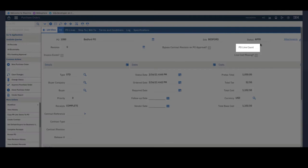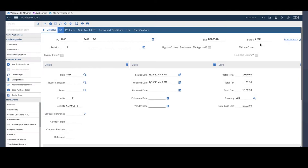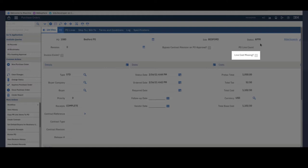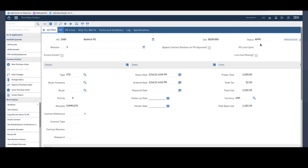On the right side are two fields that I've set up. The first one will show you the number of lines that this PO has. This is an integer field which will just show you the count of PO lines on a PO without the users having to switch to the PO line tab each time. The second field below this is the line cost missing checkbox, which will let users know if any of their PO lines has a line cost of zero and will help with data validation.